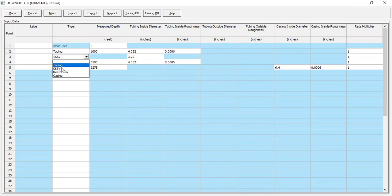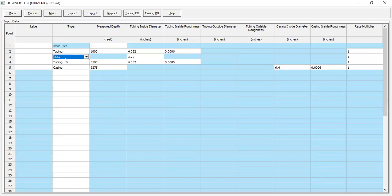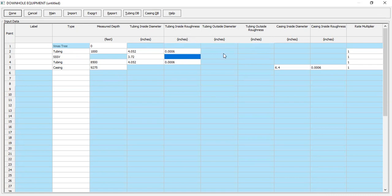We can select this equipment — we select SSSV with a tubing inside diameter of 3.72. No need to input inside roughness for the safety valve. Now we have the next section of tubing.